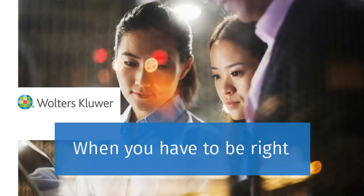Thank you for watching. For more answers to your questions, visit support.cch.com.